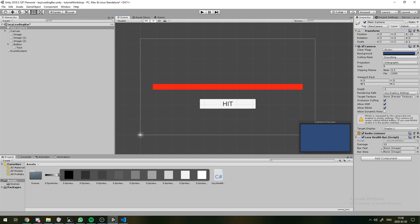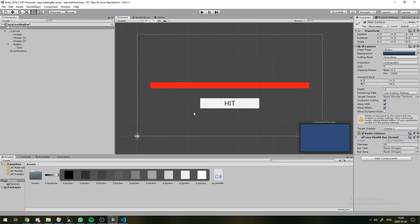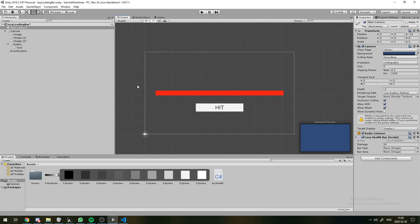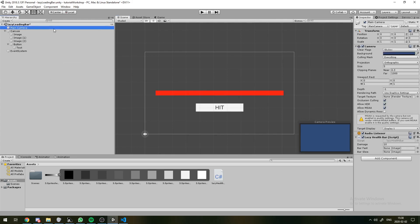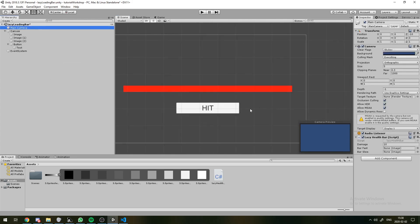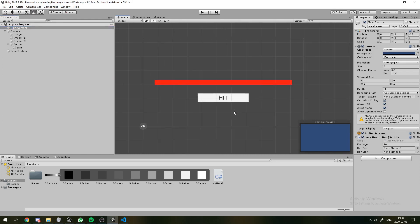Usually, you should add these sort of globally controlling scripts to something that's not going to get deleted in the scene. You might make an empty called Game Manager or something. But right now, that's not strictly necessary.